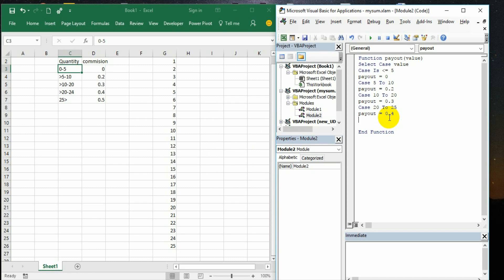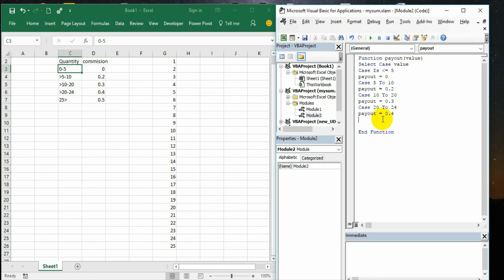Now here one more thing we need to know - there is an else statement. All of these are specific parameters. If it is case less than or equal to 5, between 5 to 10, 10 to 20, 20 to 24, anything else what should be? Then case else, that is the only thing we need to write. Payout is equal to 0.5. And then end select and end function.